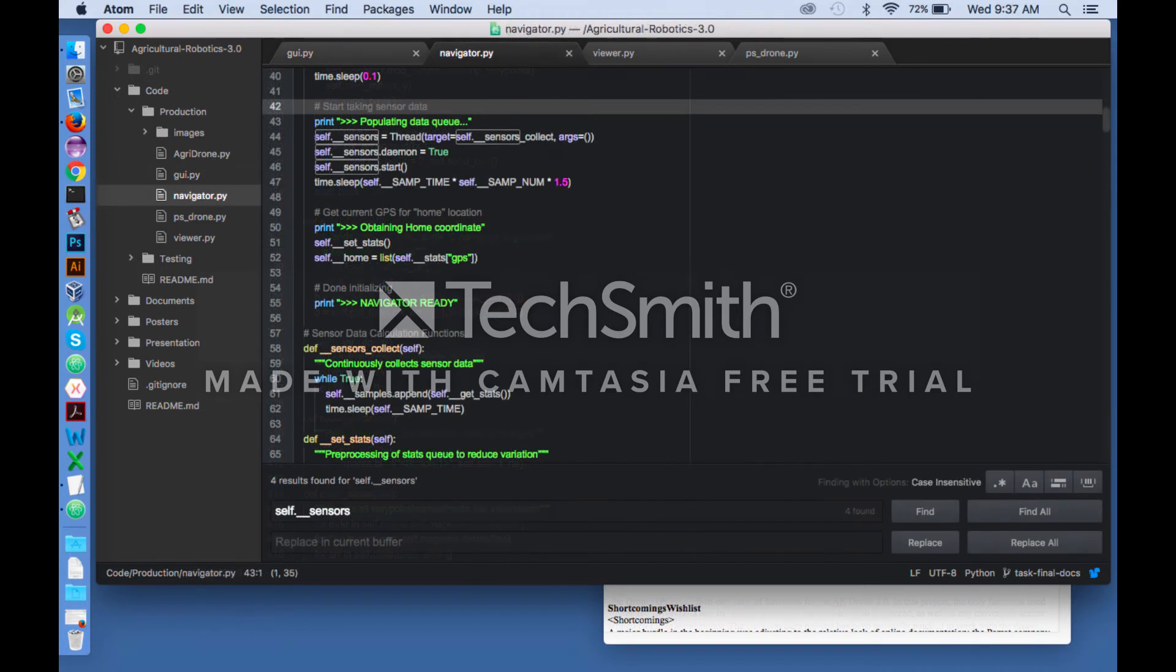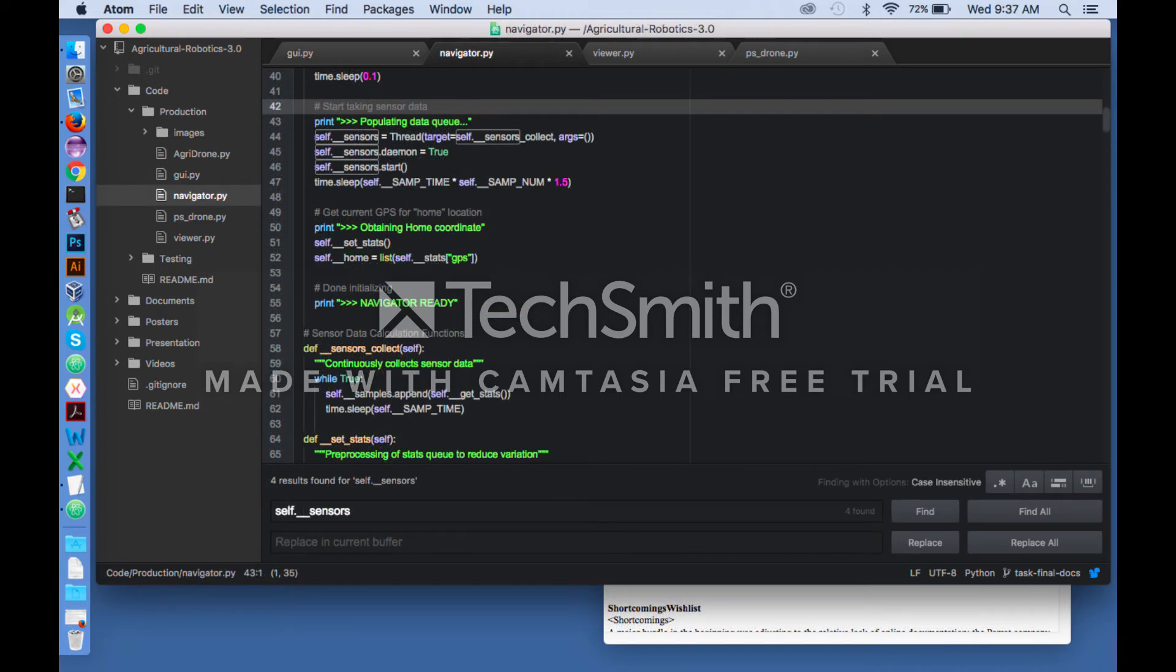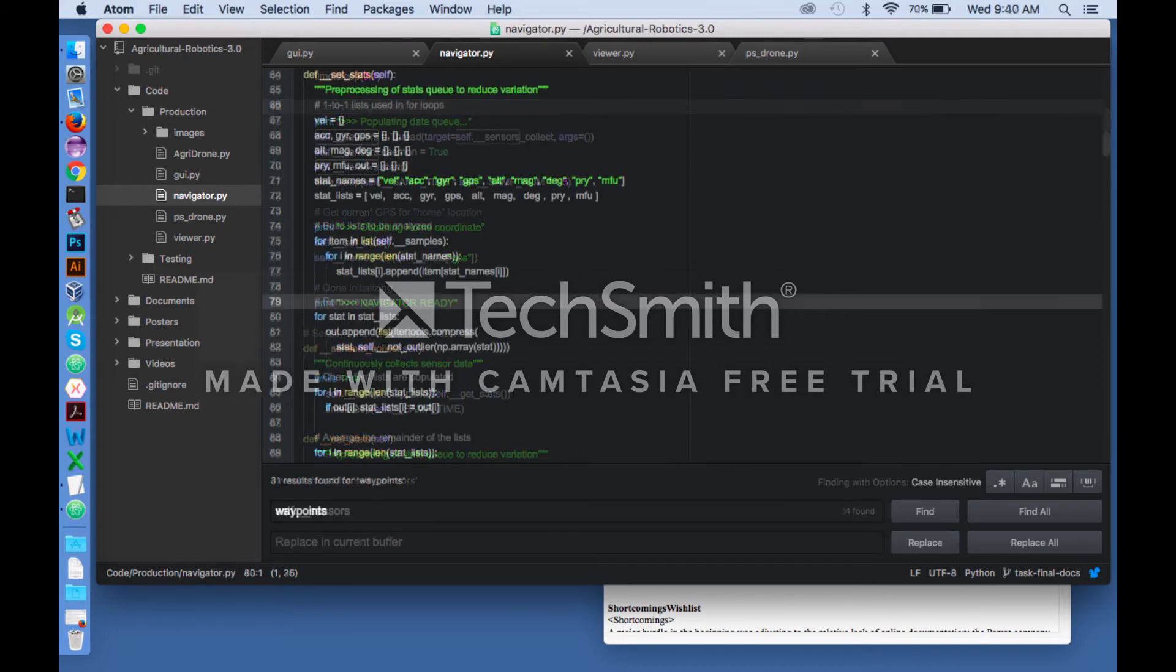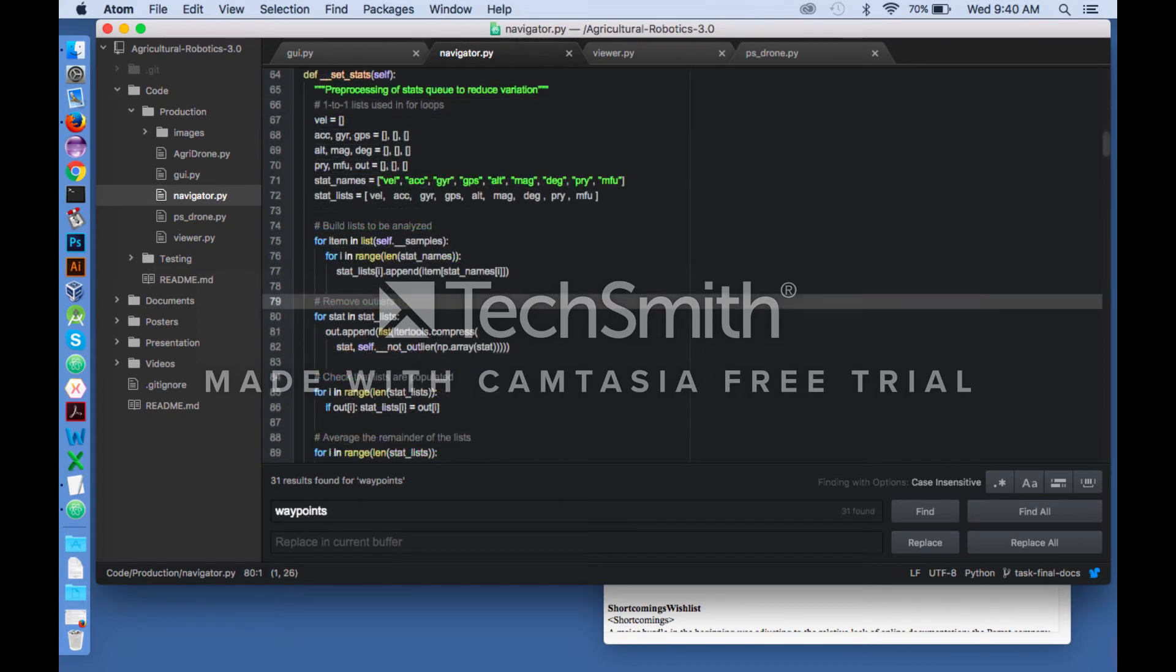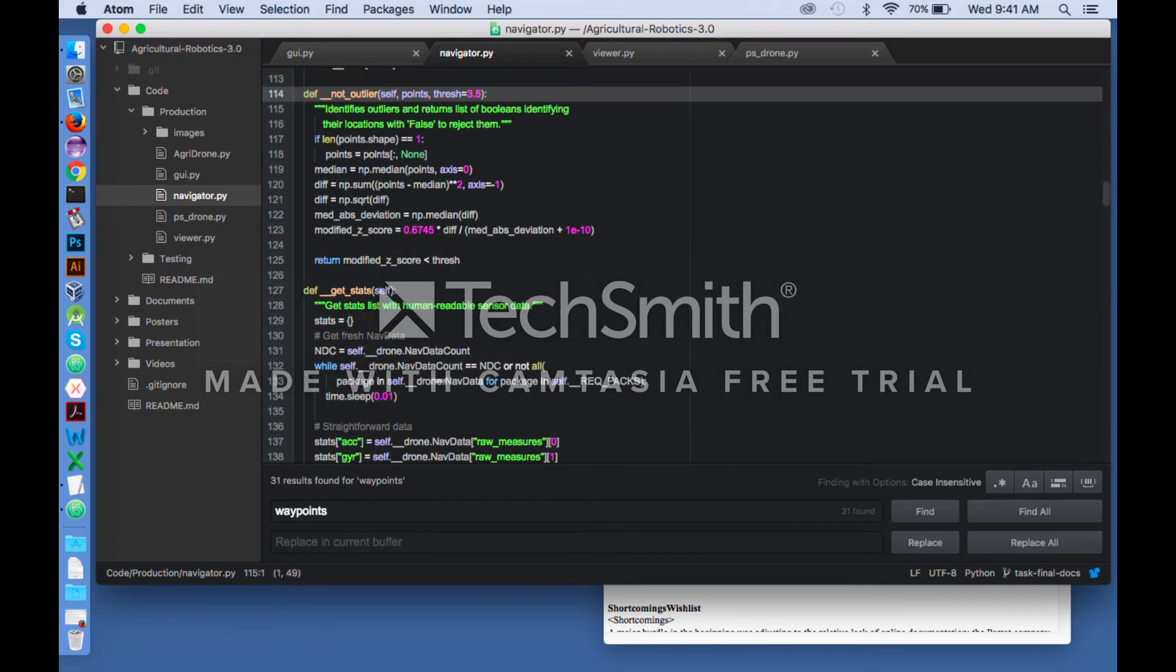The navigator object continuously polls the drone for sensor data and retains 150 samples from the last second. On query from the GUI, it will remove outliers and perform appropriate statistical processing to return the most reliable instant of sensor data it can.